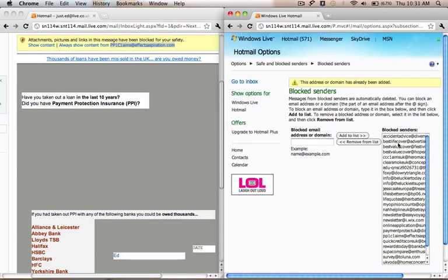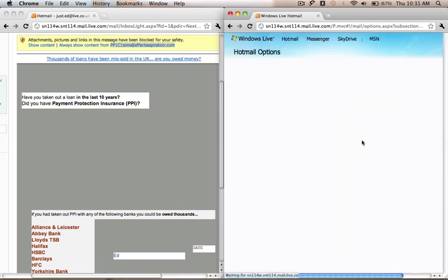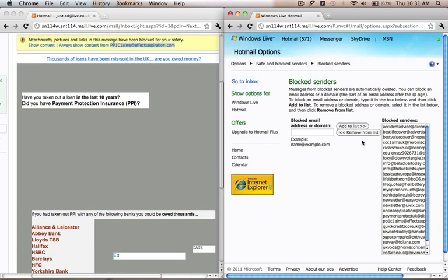If you add someone by accident that you didn't want to add, basically what you do is click that and click Remove from List, and then that'll be removed from your blocked senders.